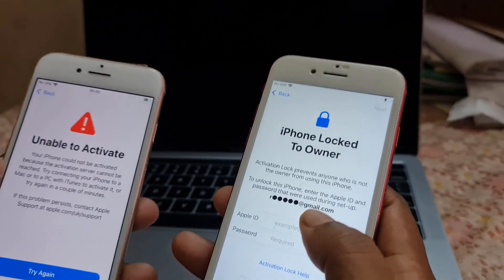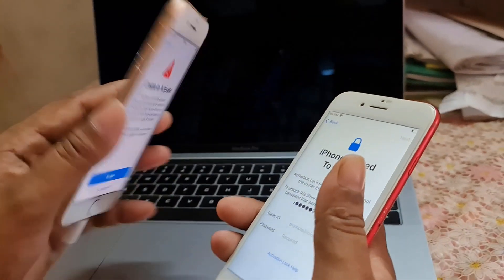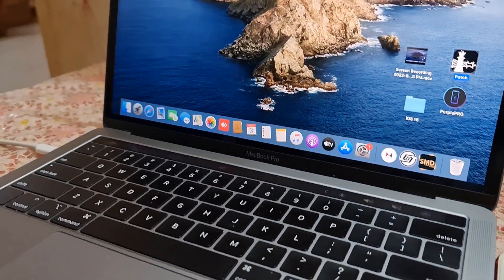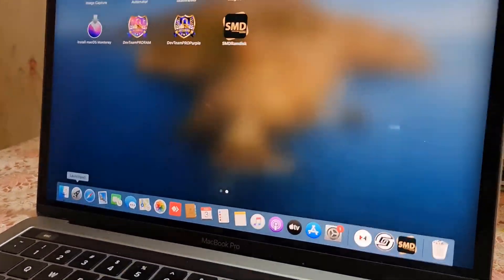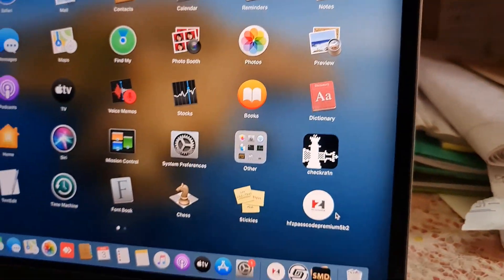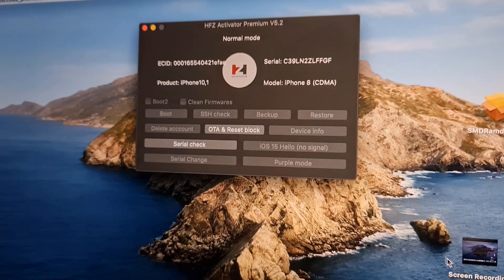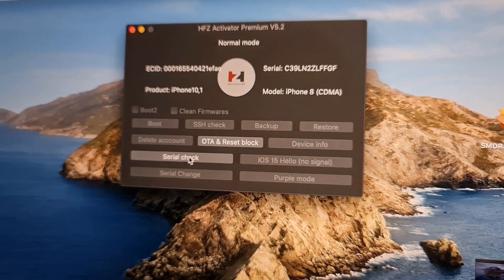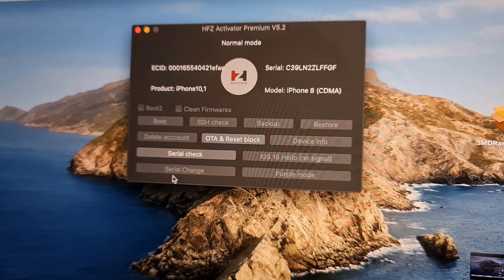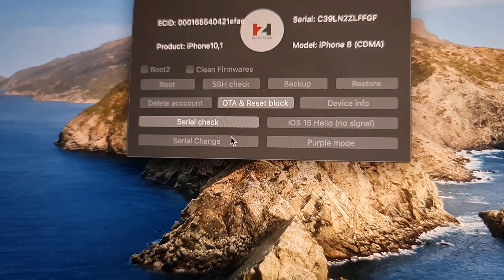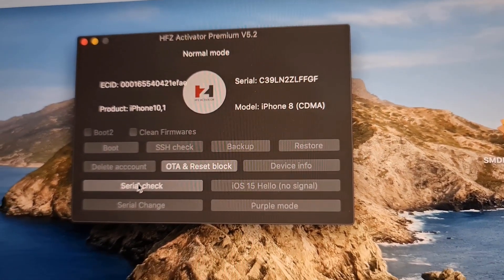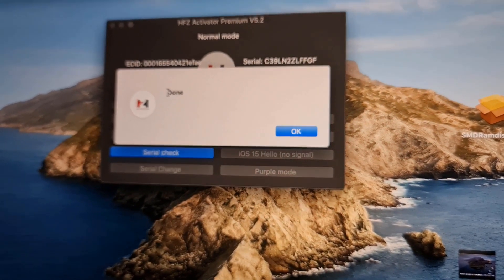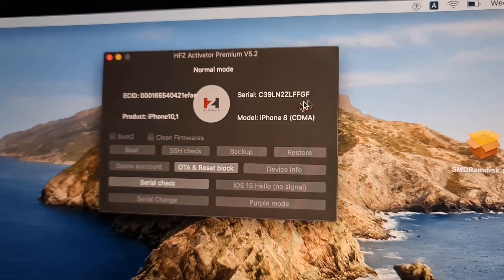To bypass iCloud ID and 'unable to activate,' first you need to install the ASAFZ Activator Bypass Tool. I have already installed it on my MacBook. After activating this ECID number, you need to click 'Check CL number.' After clicking, it automatically shows a CL number — copy it, then change the CL number. After changing, click the button. If the CL number is changed, it will automatically show 'Done,' meaning your CL number is okay.